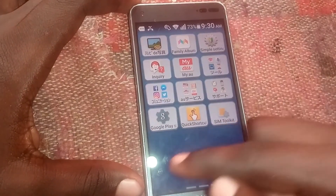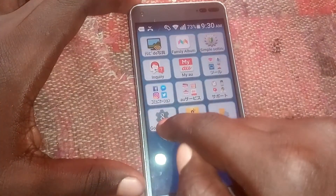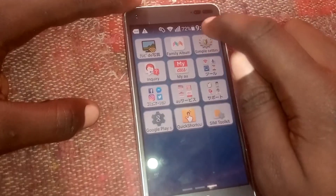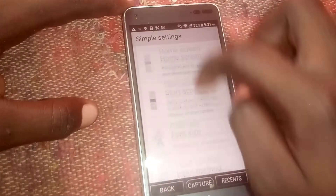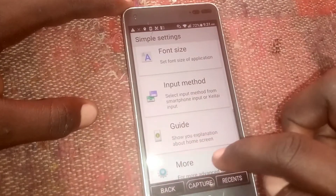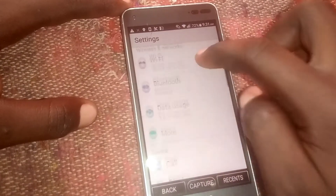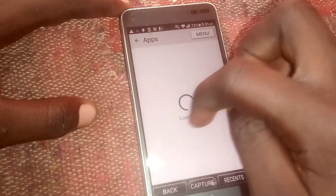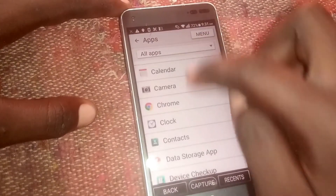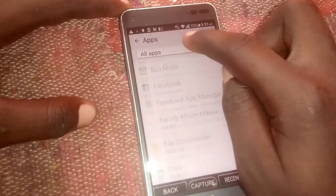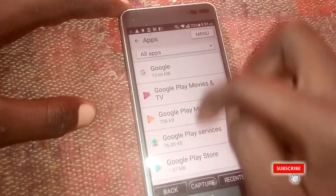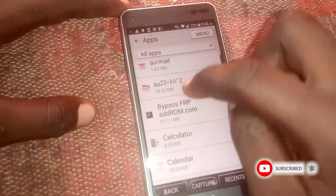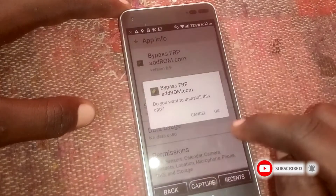One more thing: you should not forget to uninstall the app we installed — the bypass tool. Go to Settings, scroll down, head to 'More,' then head to 'Apps,' and uninstall the other app as well. Uninstall it — and you're good to go.